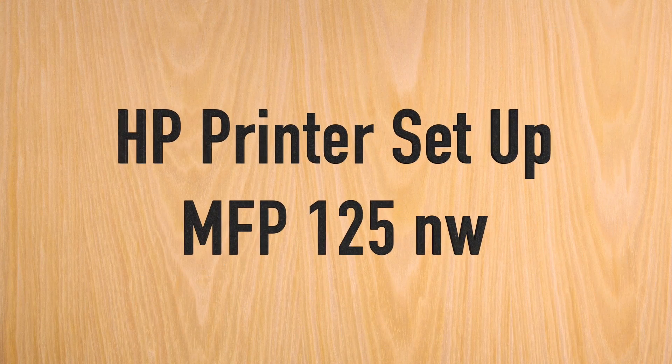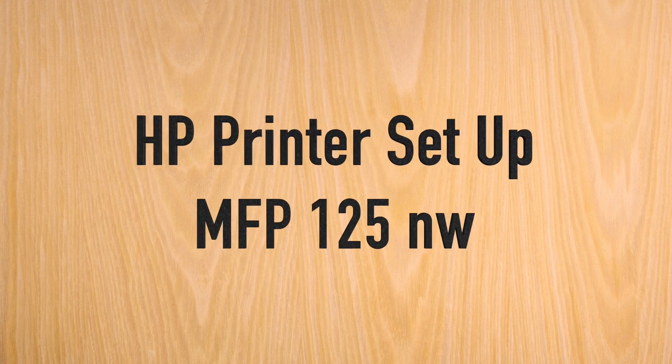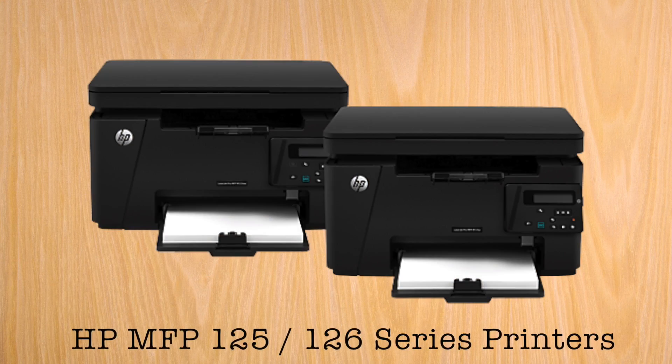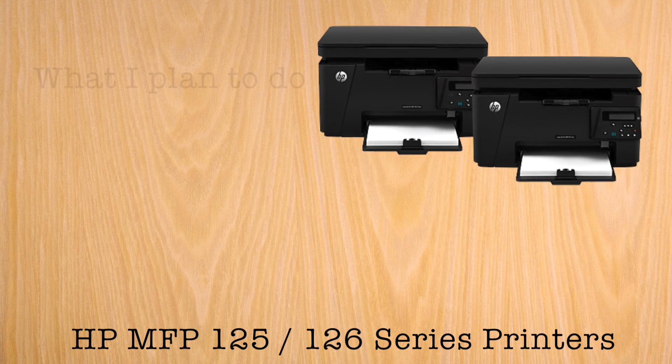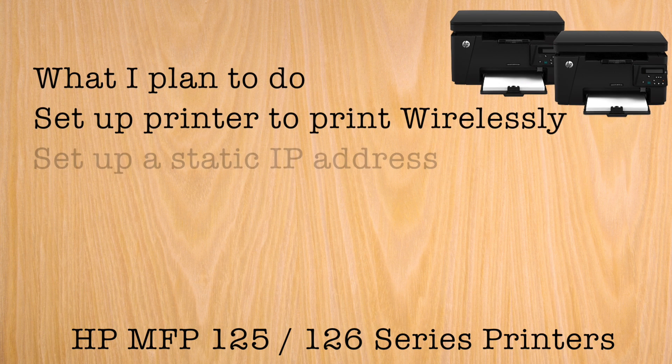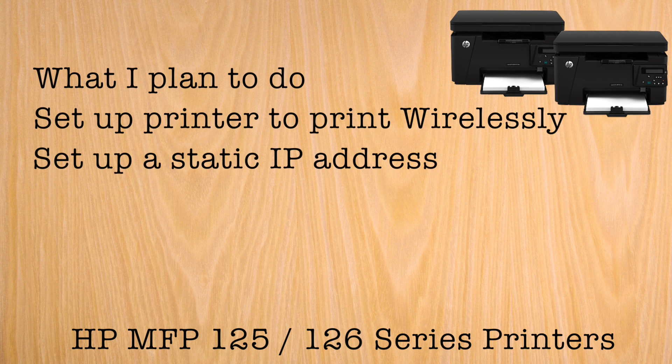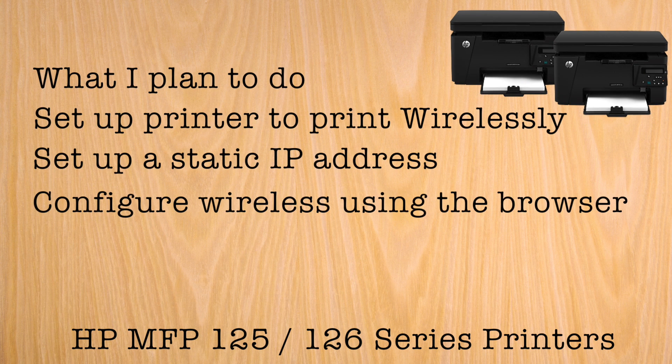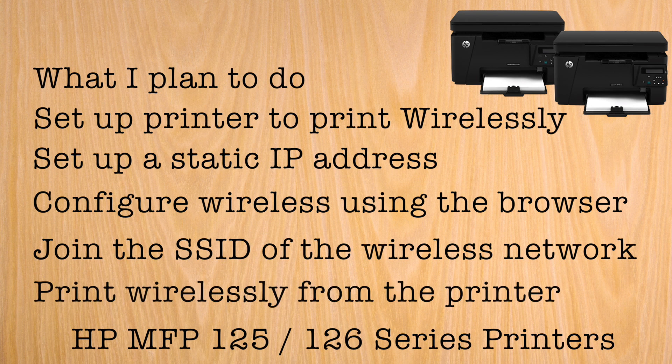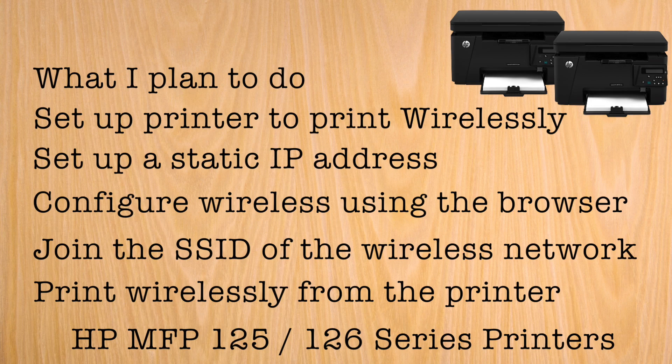In this video, I plan to set up the printer to print wirelessly. To do this, I will set up a static IP address, configure the wireless setup using the browser, join the SSID, and print wirelessly to the printer.